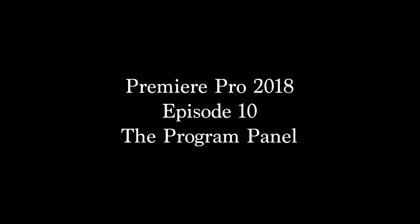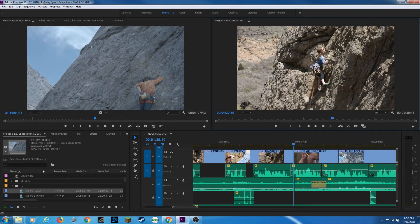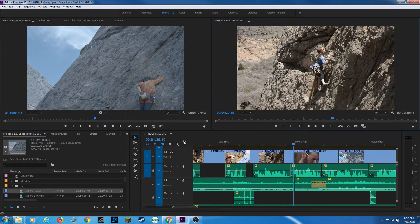Hello, everybody. In this episode, I'm going to be covering the program window. In the previous episodes, I have covered the project window, the source window, the sequence window, and now I'm covering the program window.